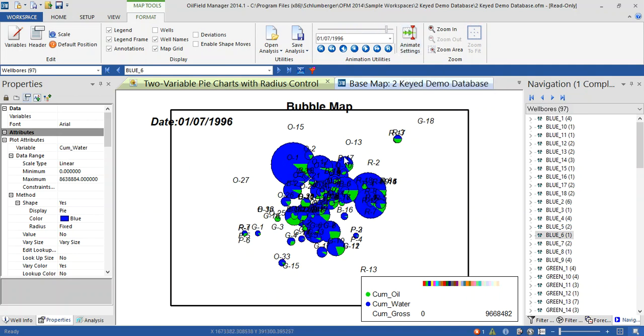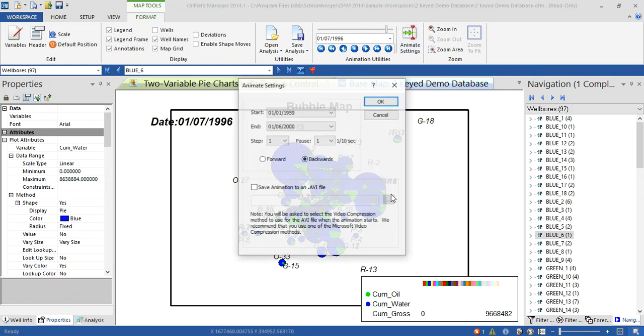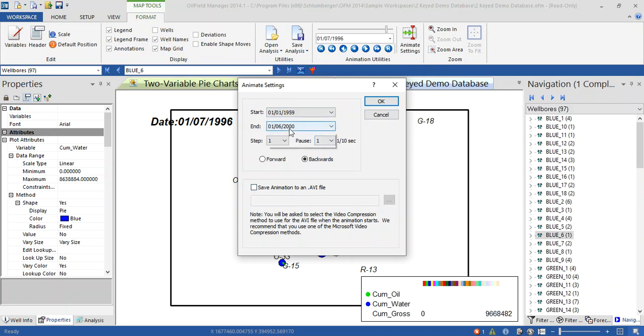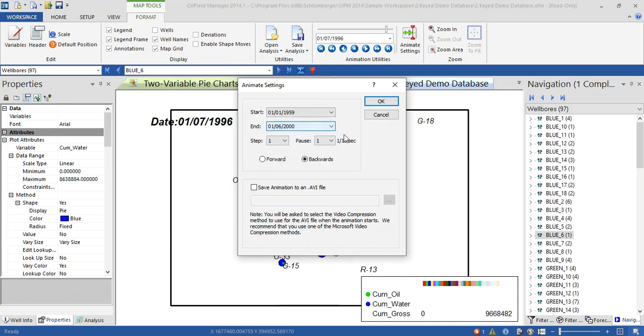Now you can export this one as a movie if you want and select which start and the end of time. If you want to play with this setting and save animation as AVI file, you can put it in any fantastic presentation. Thank you for watching.